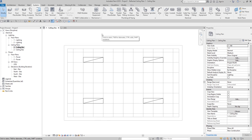The next thing I'm going to do is place a space. By the way, rooms and spaces are independent components — don't get them confused. Rooms are different from spaces; they are used for different purposes. In architectural design we use rooms, which are architectural components used to maintain information about the occupied space. Spaces are exclusively used for the MEP disciplines to analyze volume.